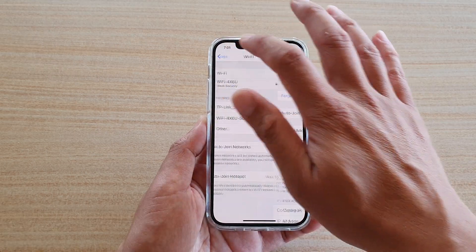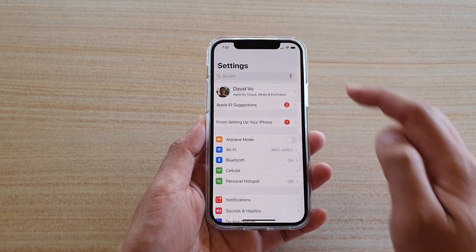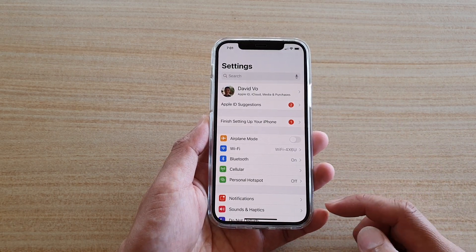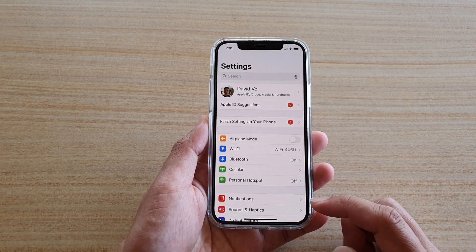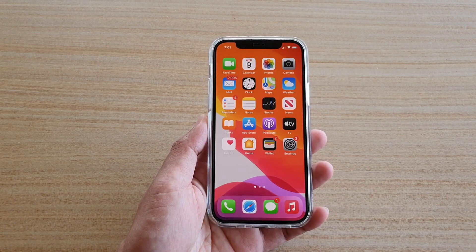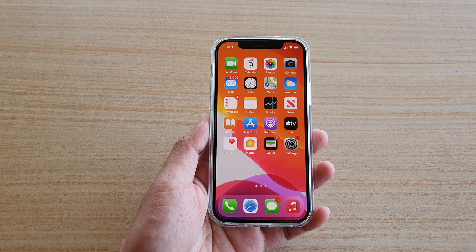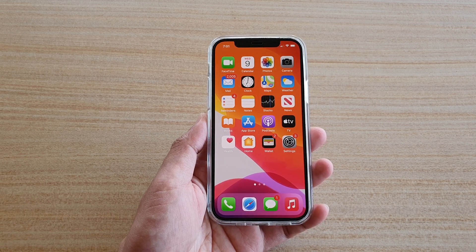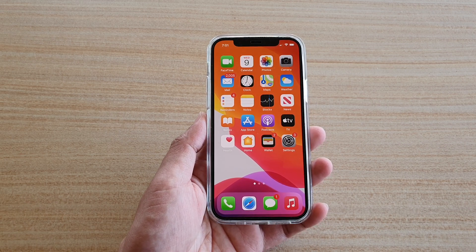And that's it. You can tap on the back key to go back to your Settings page, or you can swipe up to go back to your home screen. Thank you for watching this video. Please subscribe to my channel for more videos.